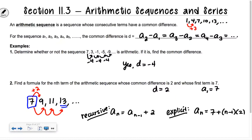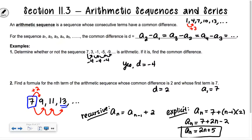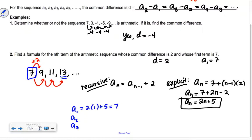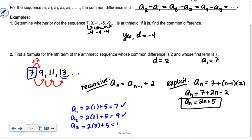Simplifying: a sub n equals 7 plus 2n minus 2, which gives a sub n equals 2n plus 5. Let's test it. If I plug in 1 for n: 2 times 1 plus 5 equals 7 — that's the first term. Plug in 2: I get 9. Plug in 3: I get 11. It works! So there's definitely a pattern, and there are equations that help you relate these to each other.